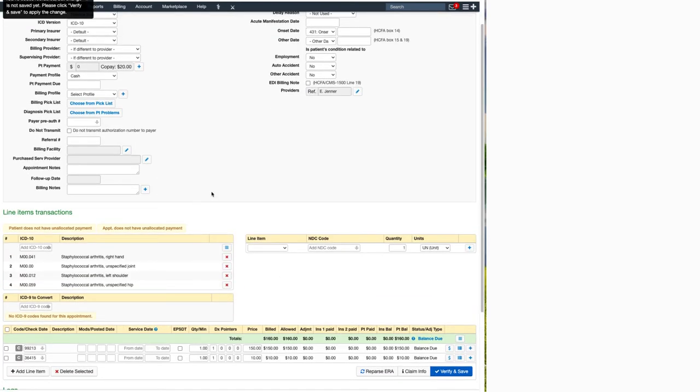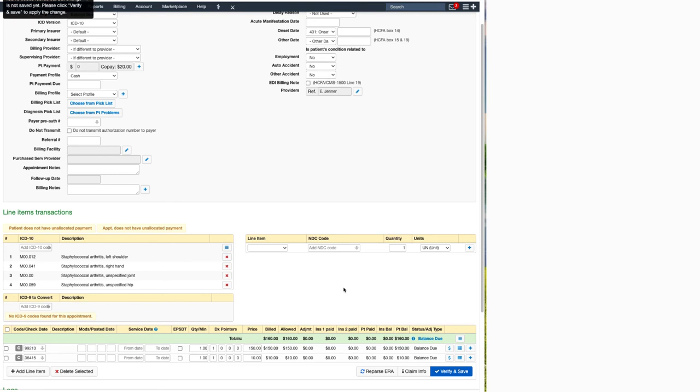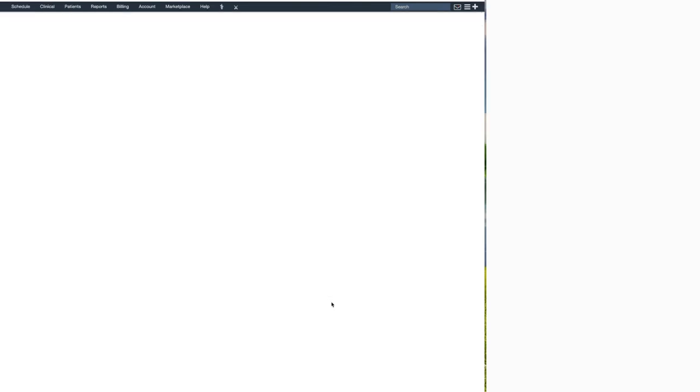If you're already in the live claims feed, you can just scroll down to where the ICD-10s are listed and click on that same box with the three blue horizontal lines. That will allow you to drag and drop them in any order that you'd like. Don't forget to click on the floppy disk to save and then verify and save down on the bottom right corner.